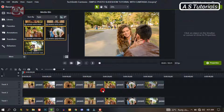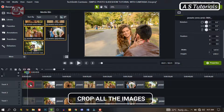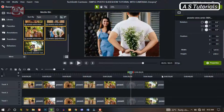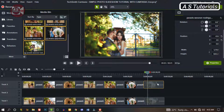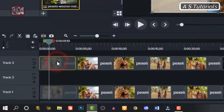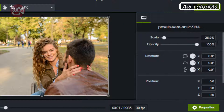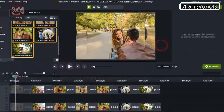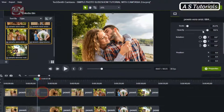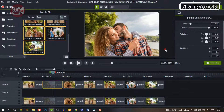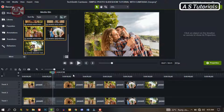So what we're going to do now is go through all the images and make sure they're the same size. Click on the first image and let's change the scale to 20. Click on the second one and do the same thing. Change all the scales to 20 — do this for each of the images one after the other.